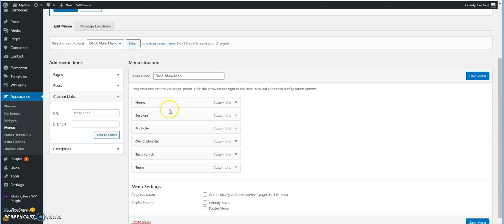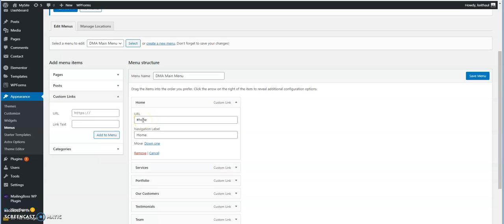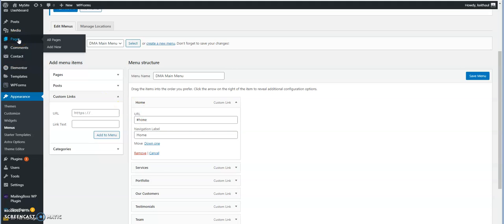So that's how that works. But remember, in the menu itself you always have to preface your section name with the hashtag or pound sign, then the name of your section. Always make sure that it's spelled exactly the same way that you name your section.